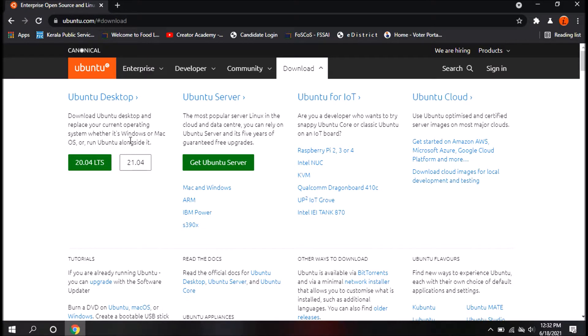This is the Ubuntu desktop version. It is in server grade, it is called IoT, and it is also called cloud-based software.